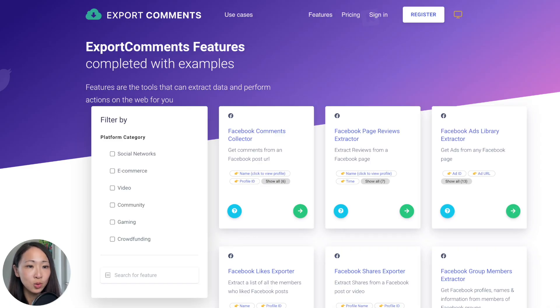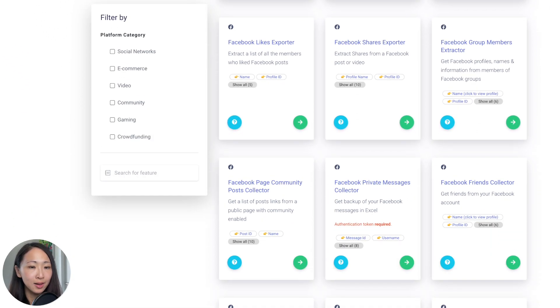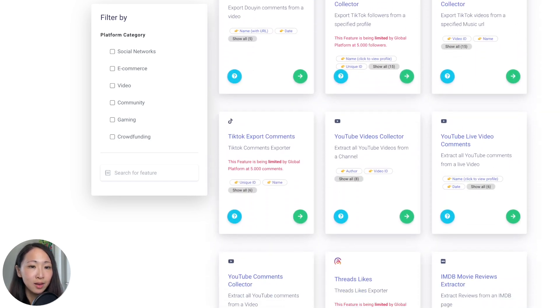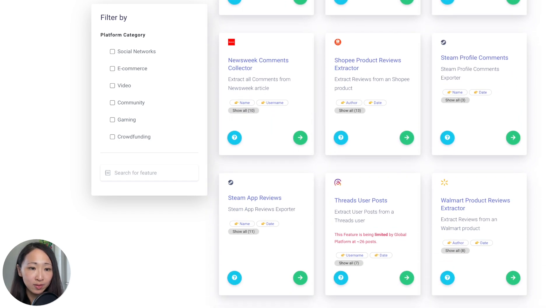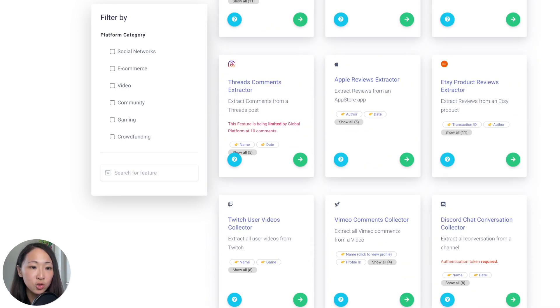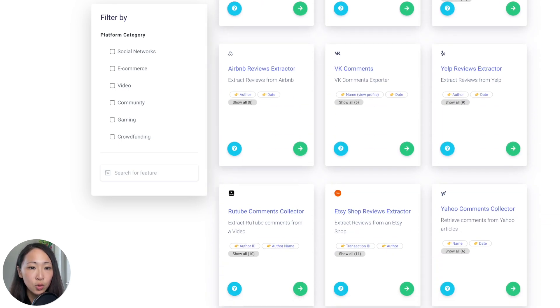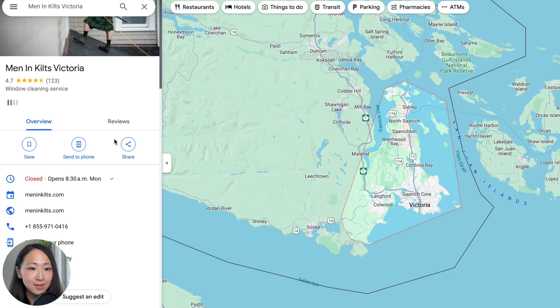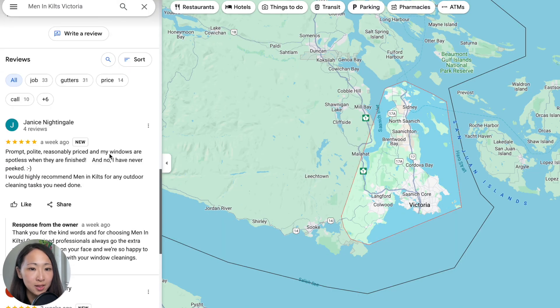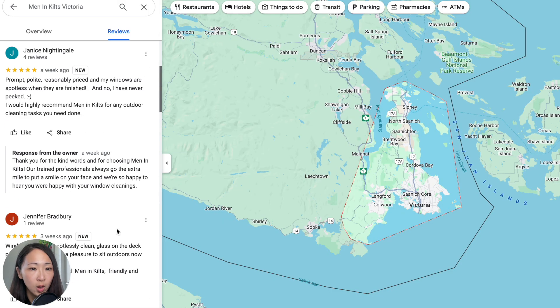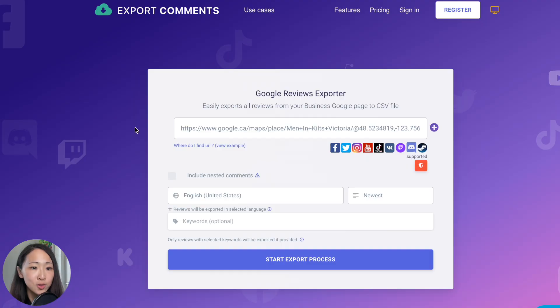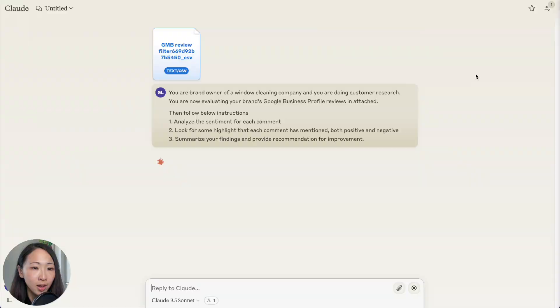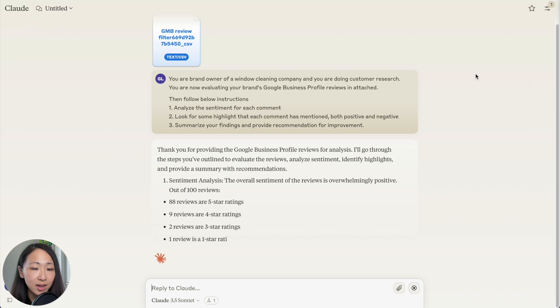To export these reviews or comments, you can use this tool Export Comments. It allows you to extract 100 comments for free, no account is needed. There are lots of different comments you can extract with this tool like Facebook post comments, YouTube video comments, Google reviews, really a lot. Pretty handy. Let's say I want to understand my competitors, Mandy Kills Window Cleaning, what they're good at and what they're not doing well. I will use the tool to export the Google Business Profile reviews.